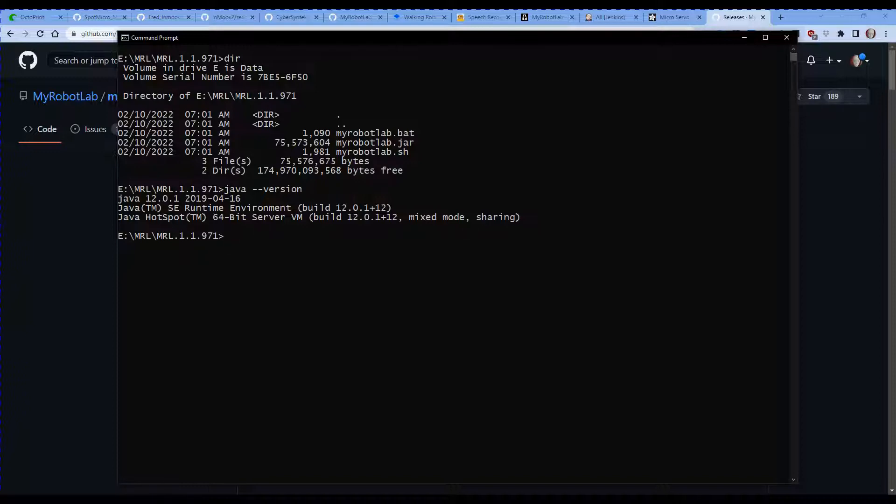So now that we've got that there, you can see I've already done a directory listing and you can see the three files I've mentioned. So let's start this up: myrobotlab.bat.